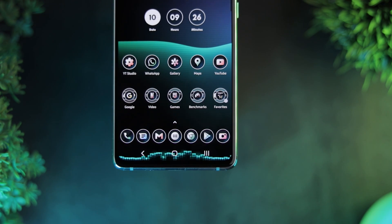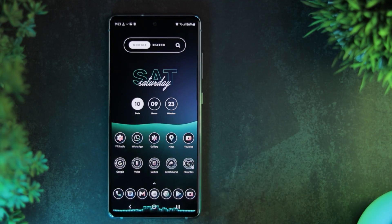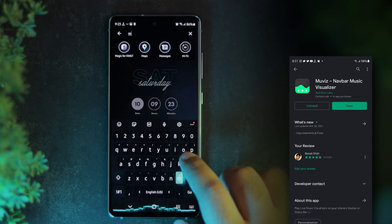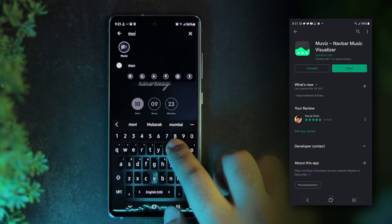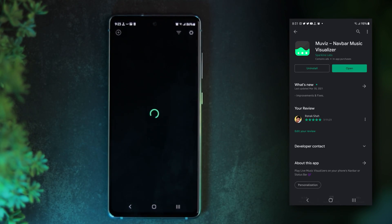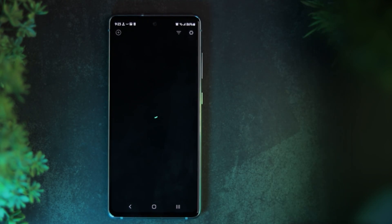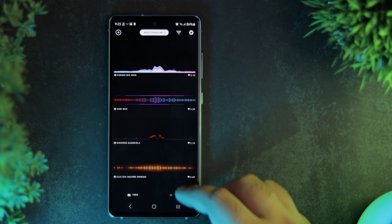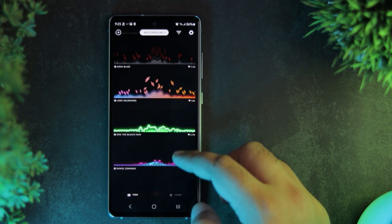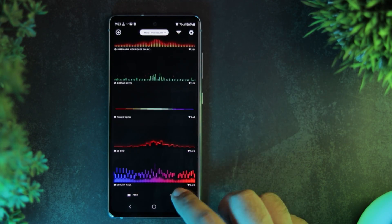And finally, to get this cool music visualizer, you'll need to get the music visualizer app. There are so many options to choose from, or you can design your own.